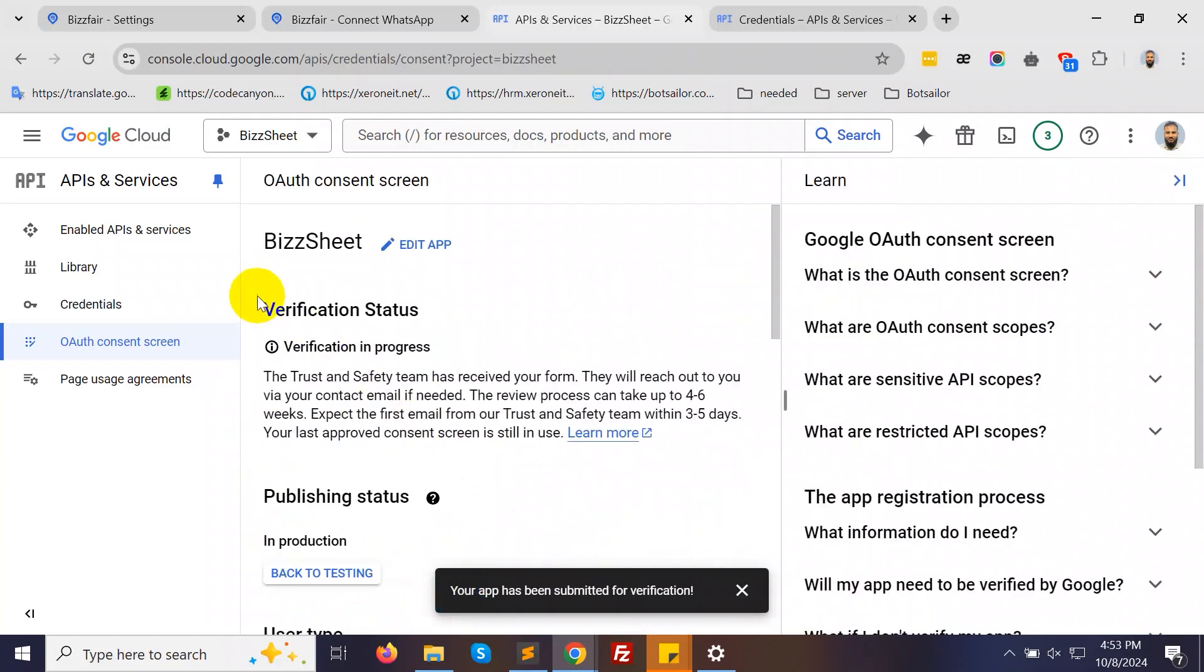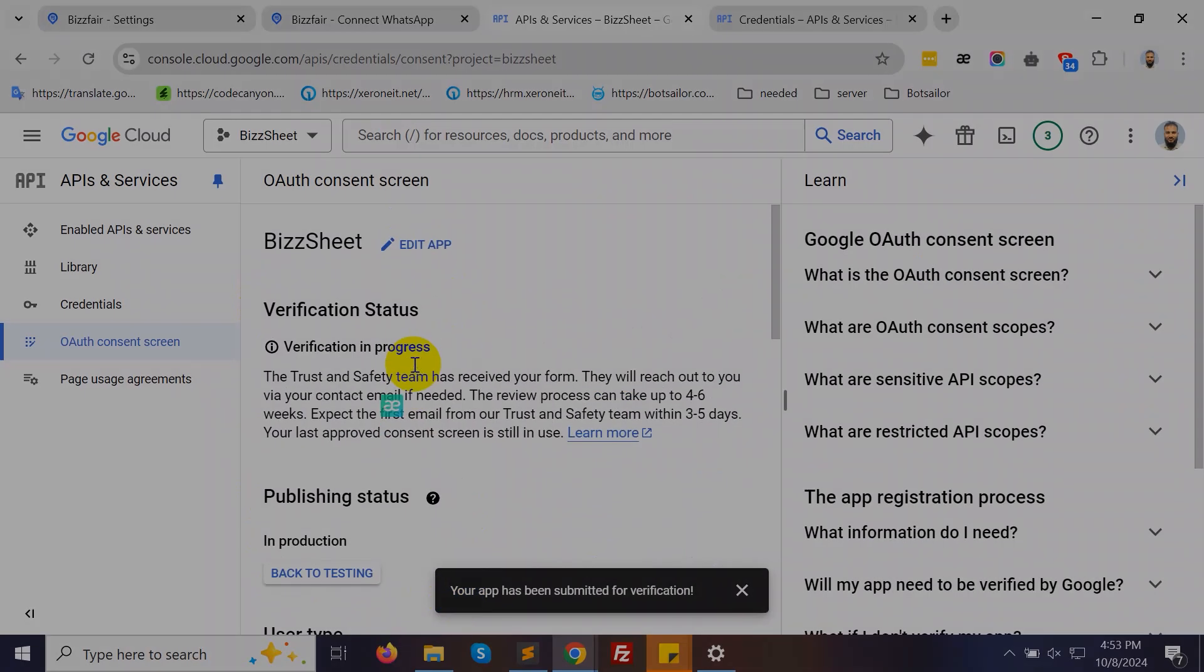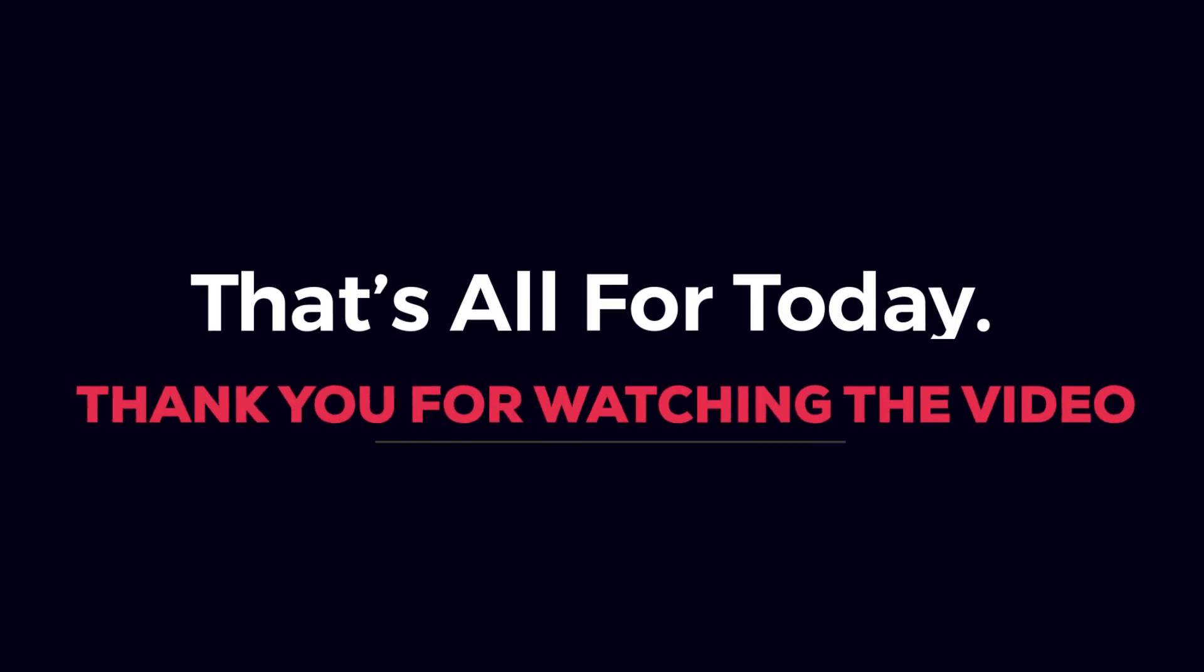Now, Google will begin verifying your app. Please wait for the verification process to be completed. That's all for today. Thank you for watching the video.